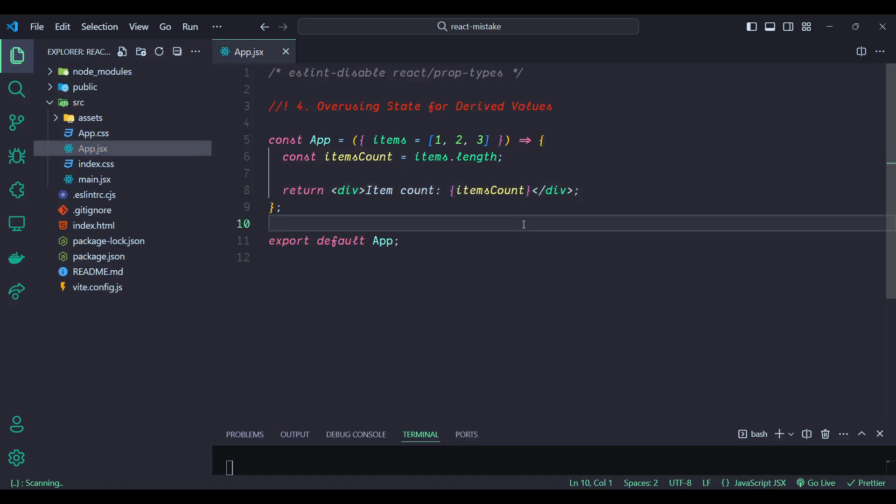In the corrected code, itemCount is directly computed from items.length within the render. This eliminates the need for additional state and effect logic. The component logic is simpler and more straightforward, making it easier to understand and maintain. The component only re-renders when items changes, without any redundant state updates. By computing derived values on the fly, you keep your React component efficient and simple, maintaining a clean and performant codebase.